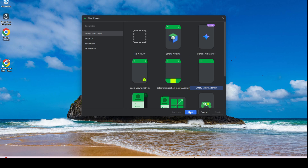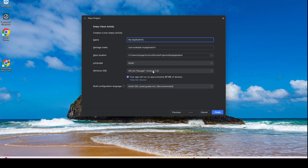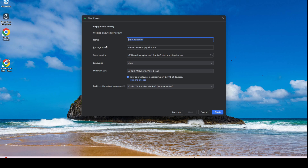We will cover Kotlin in another video, but for now we are going to develop using Java since you are already trained in Java. To use Java, change the language setting to Java, and then type in the name of your application — here we change it to Lab 3 Java.